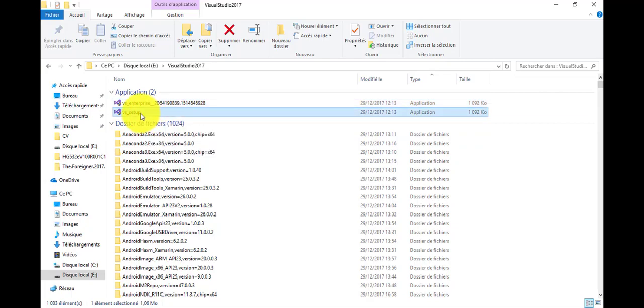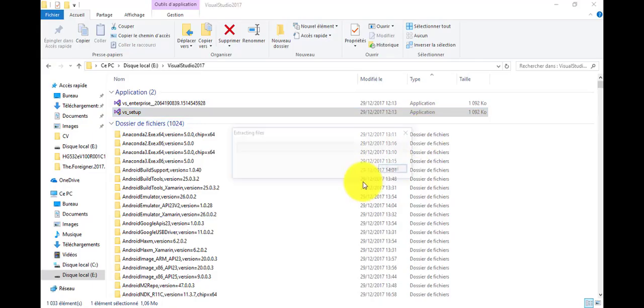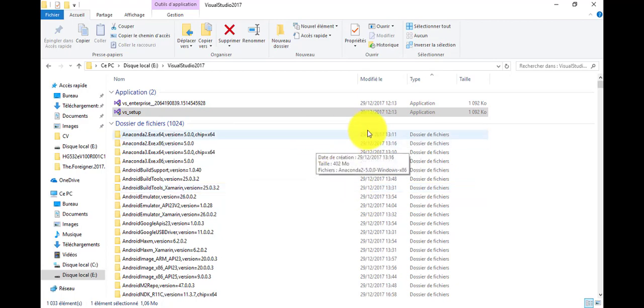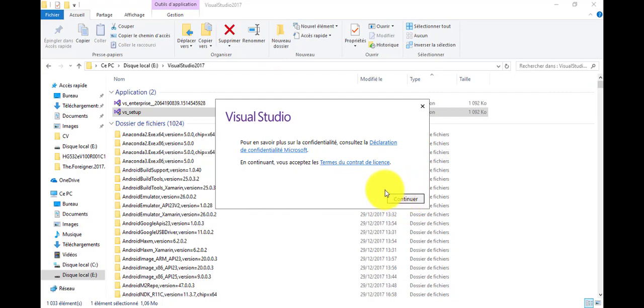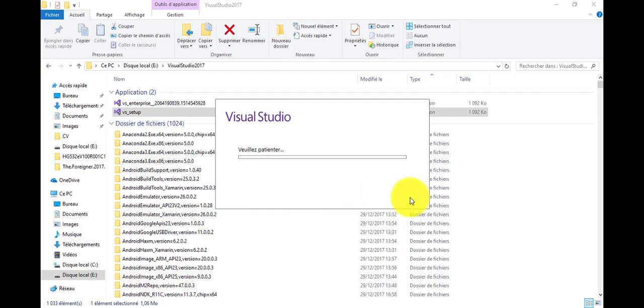But we will launch VS setup. Below that, here it's a French version but we can add more languages. So let's proceed by continuing. Here we ask for patience, so we have to be patient for a few seconds.